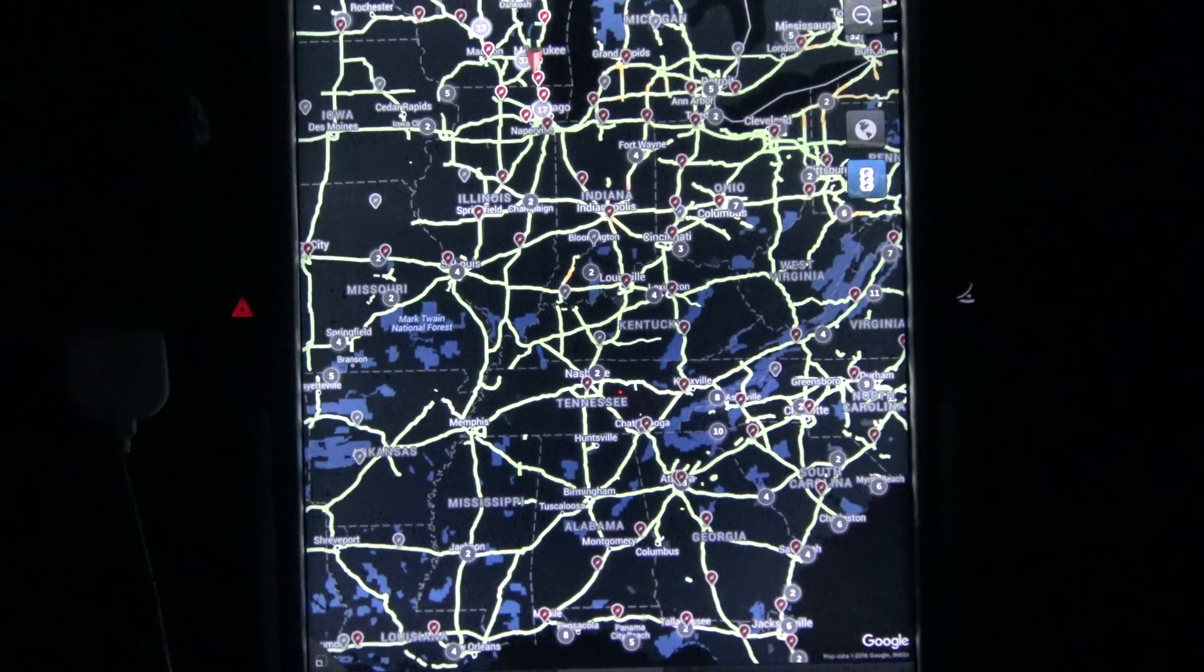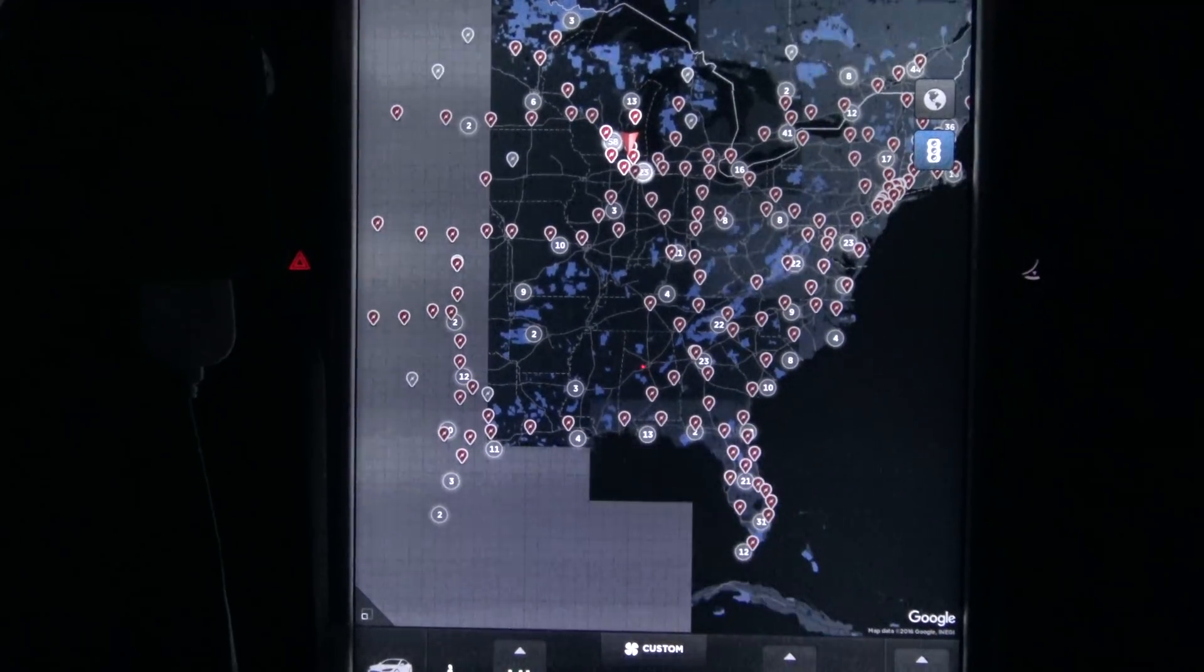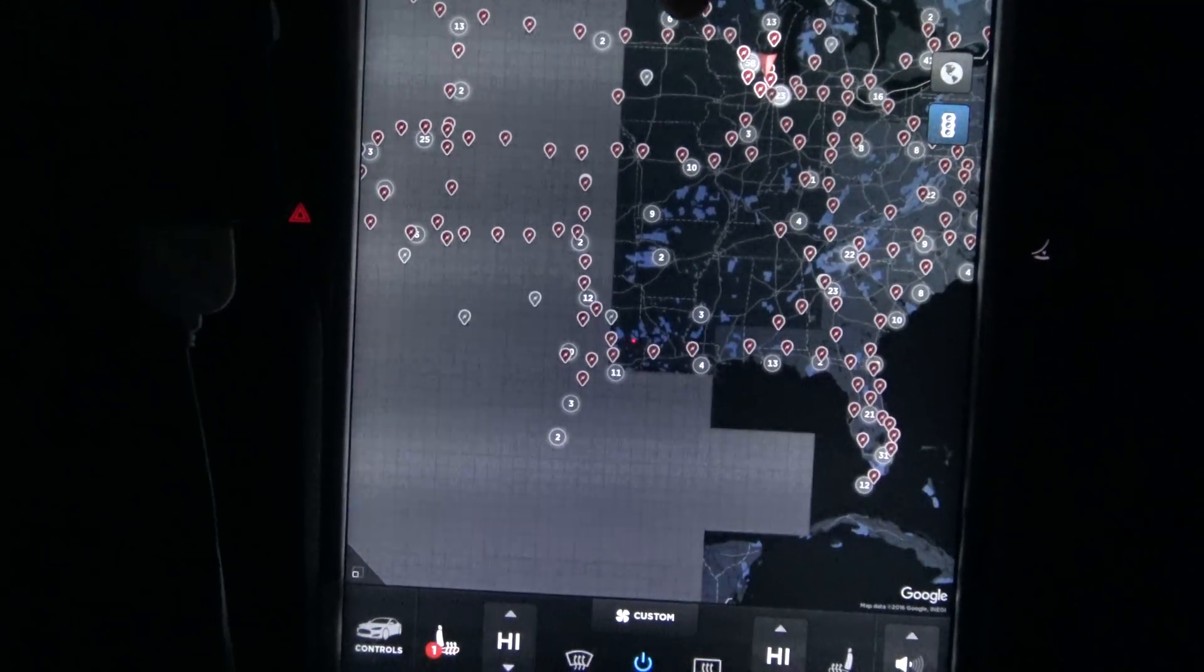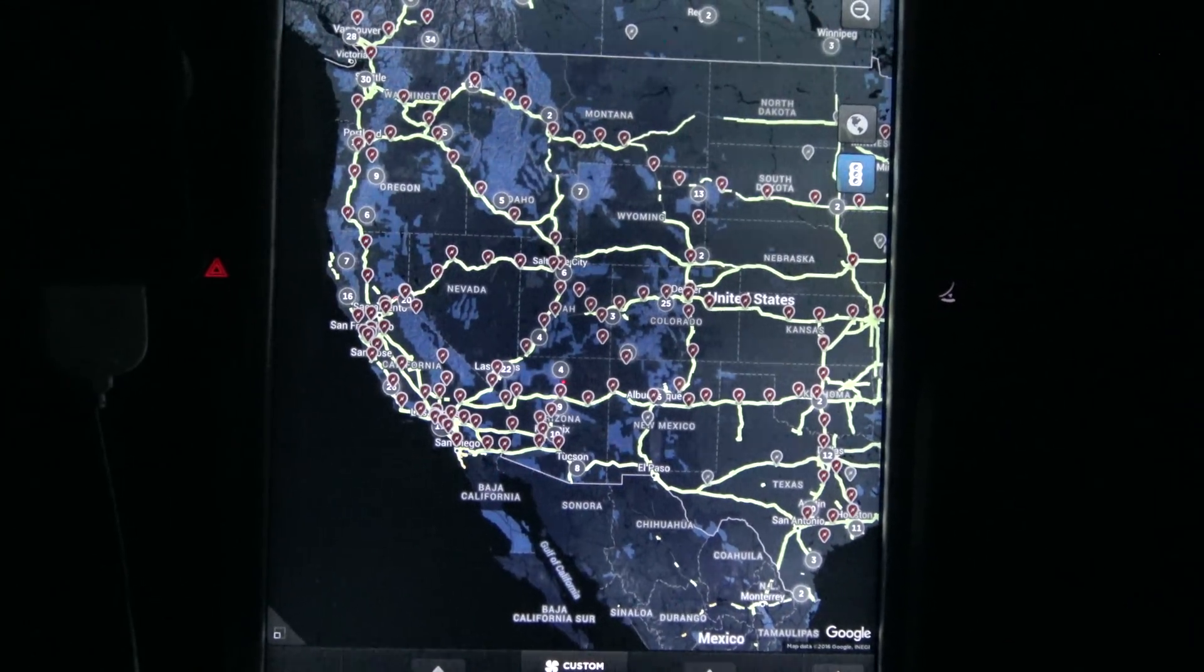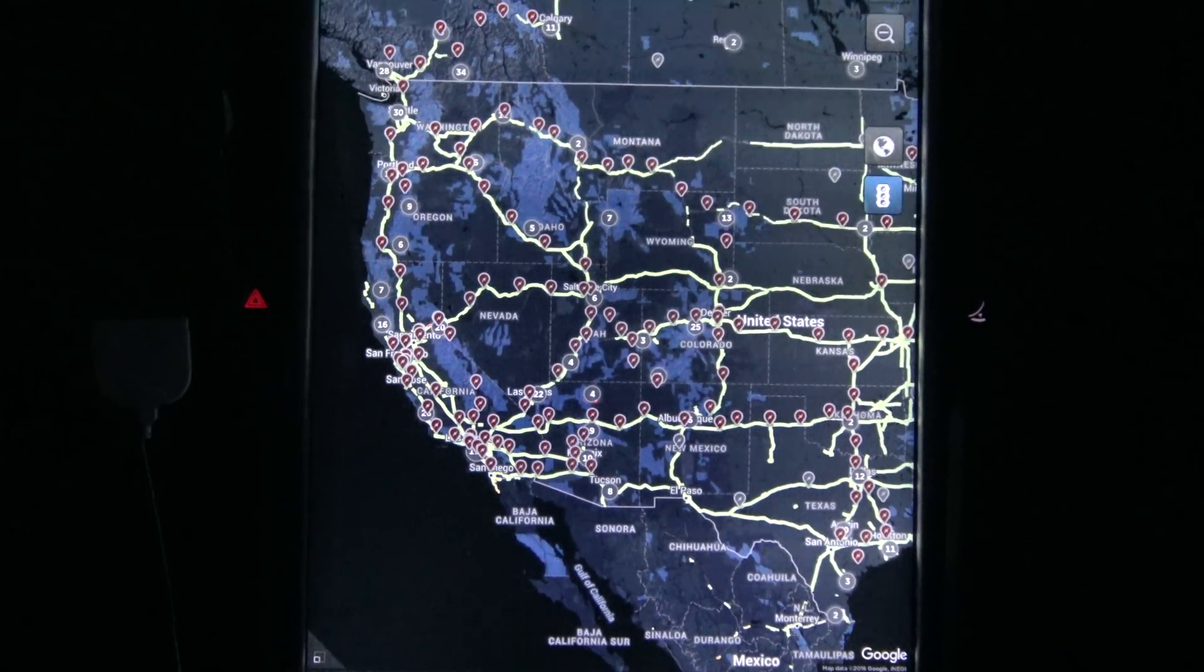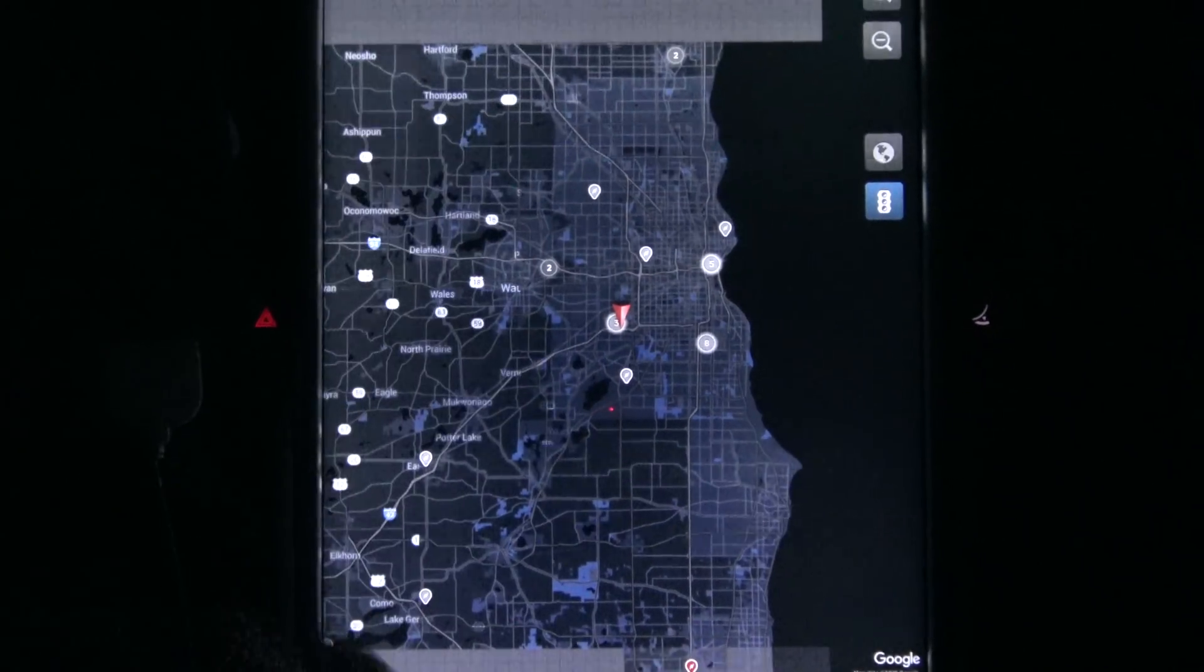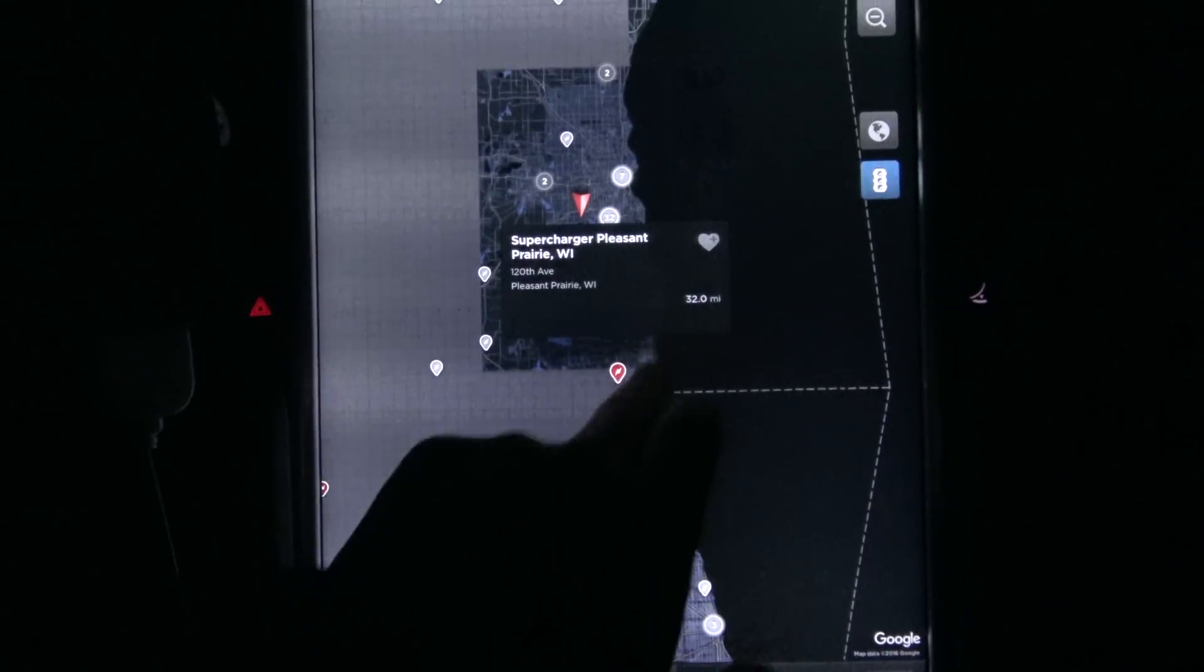Let's just go full screen because of that backup camera. Okay, we're full screen now. Let's see, can we find a single supercharger that is offline? I see not a single one in the continental United States that has the offline icon.